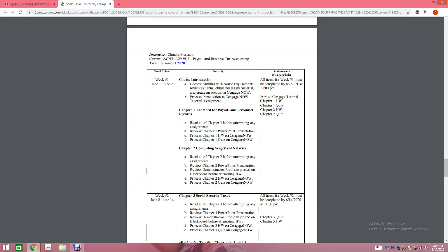Please print out a copy of your syllabus. I recommend making yourself a folder, putting the syllabus at the very front, and highlighting every week the items that have been completed. Week one, you're going to have your course introduction, become familiar with the course structure, create your account in Cengage, and process a tutorial on how to use Cengage. After that, we go into Chapter 1, then Chapter 2. So the first week you're covering two chapters plus the course introduction. Assignments due the first week include: Intro to Cengage tutorial, Chapter 1 homework, Chapter 1 quiz, Chapter 2 homework, and Chapter 2 quiz — all due Sunday, June 7th.